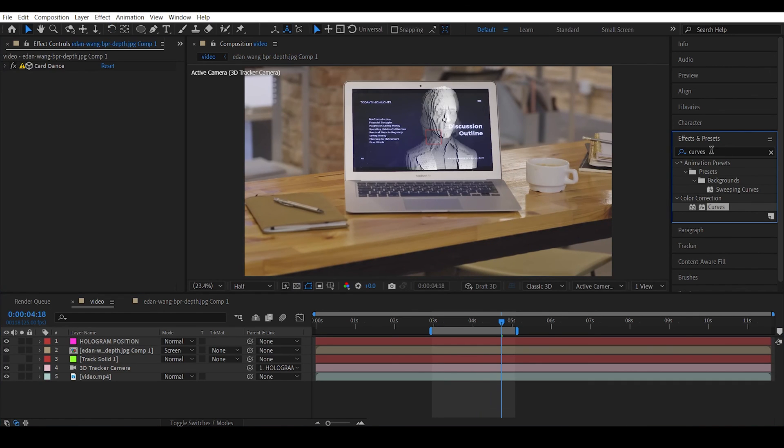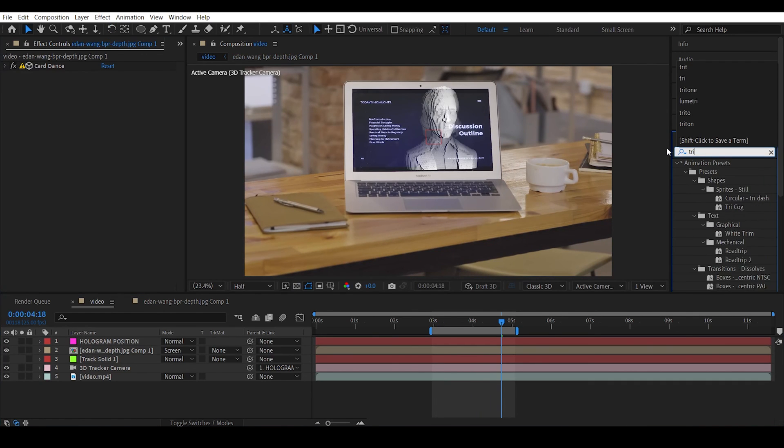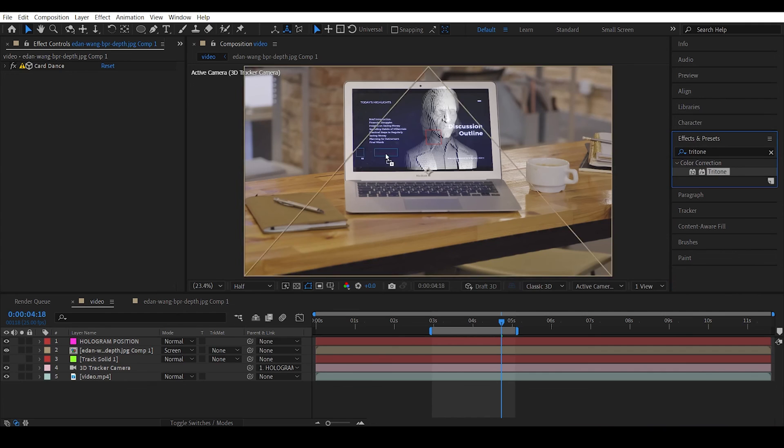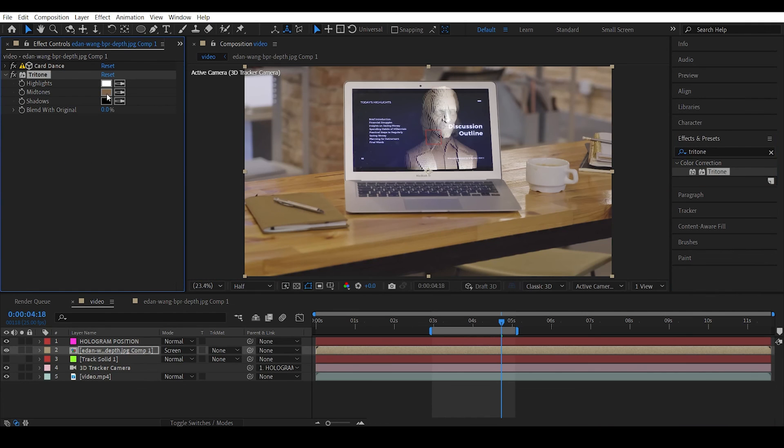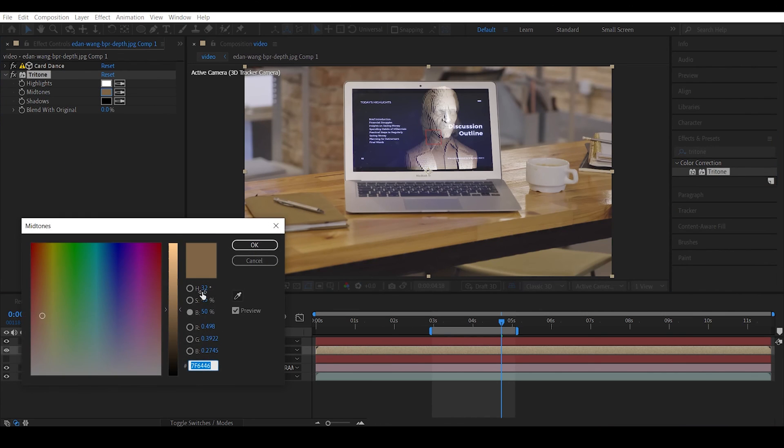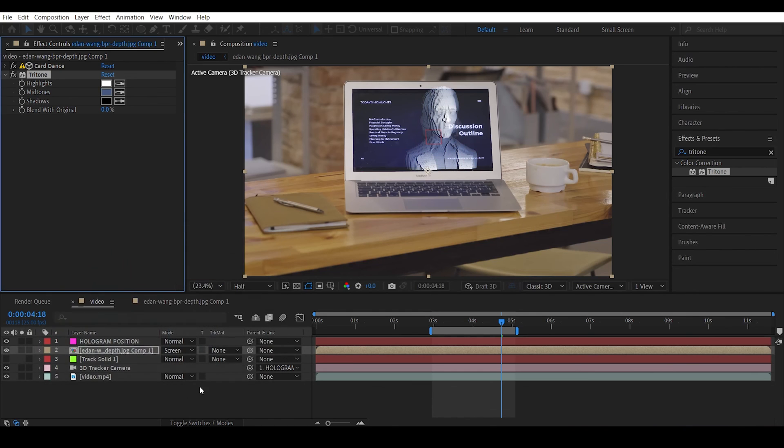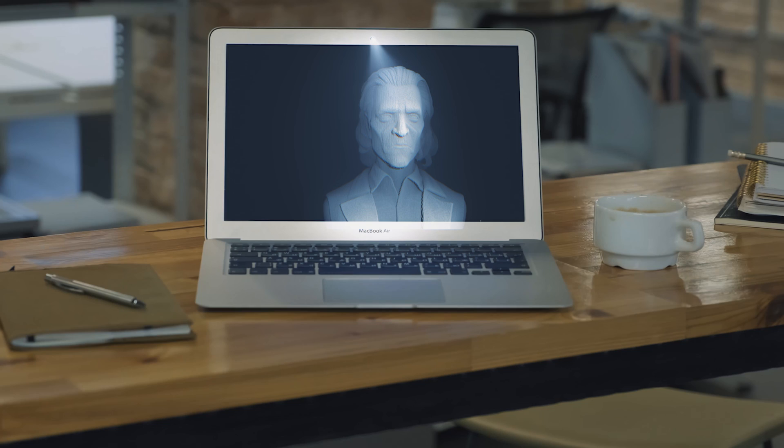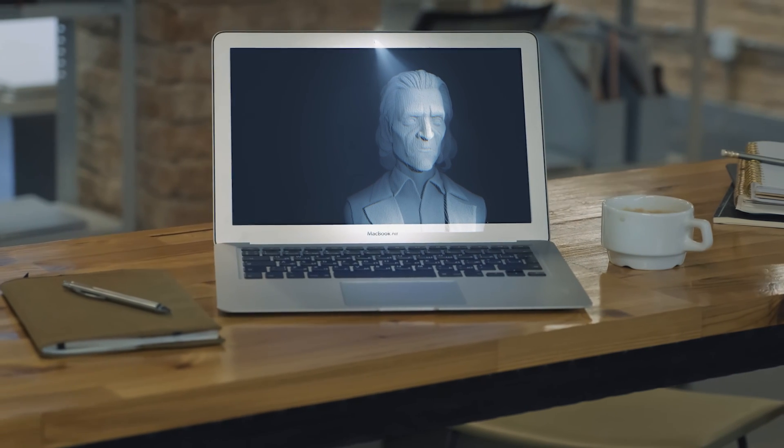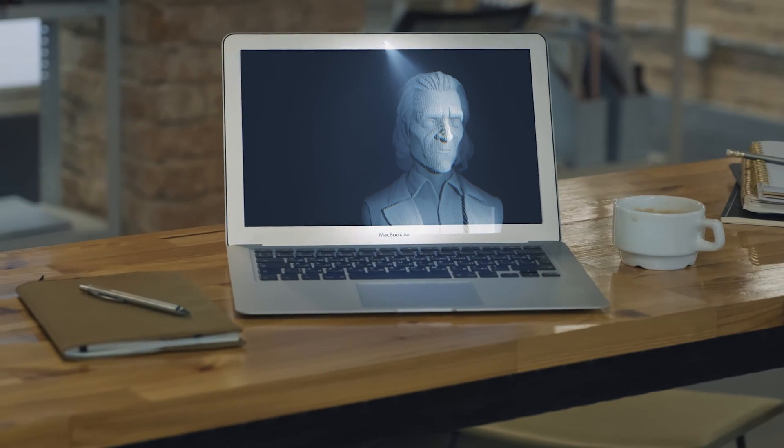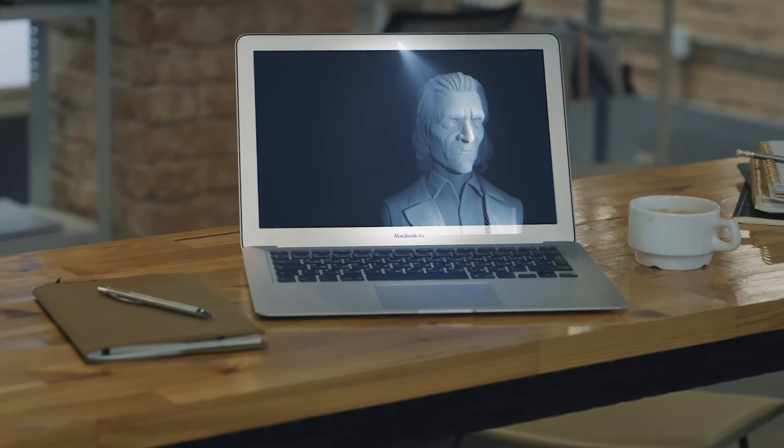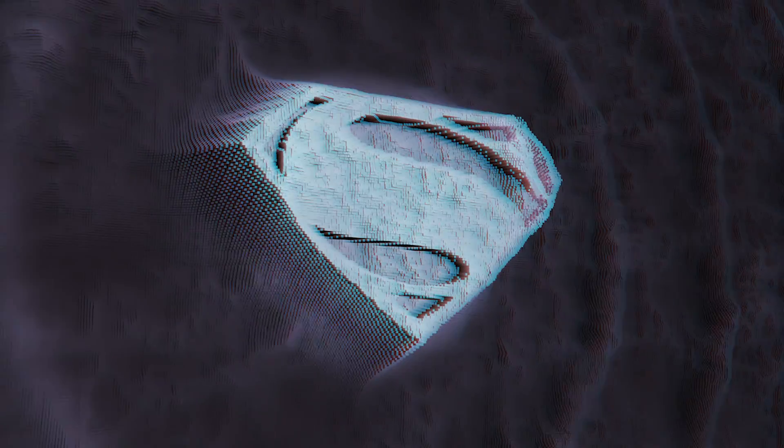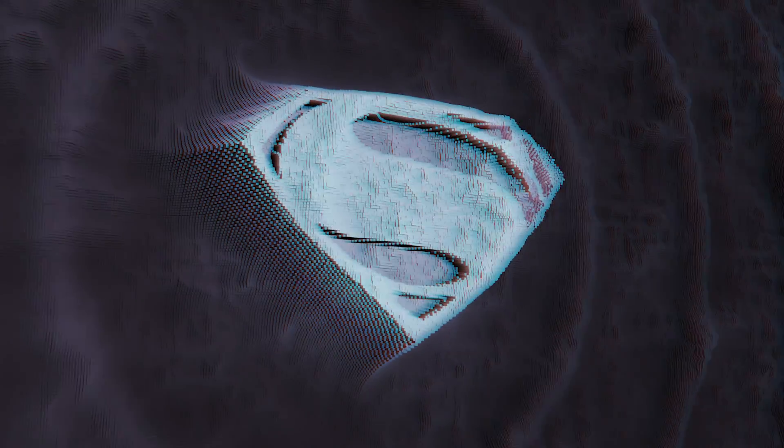Similarly you can use the tritone effect to give it some color, just like before. Maybe give something kind of like a blue color. So using the same principles I just discussed in the video, I actually created all these compositions but with a few more compositing techniques.